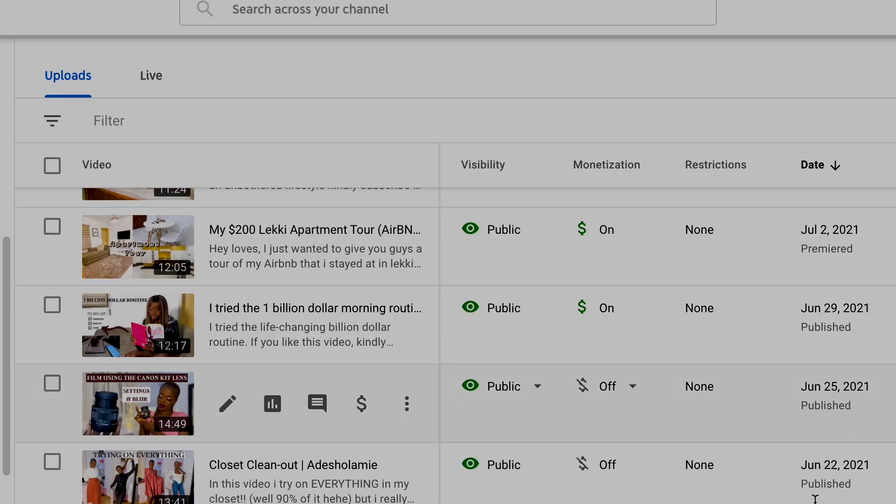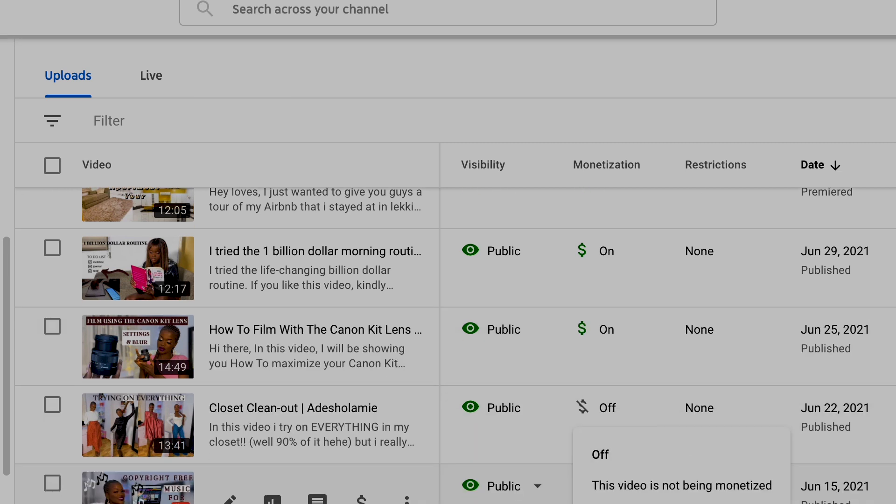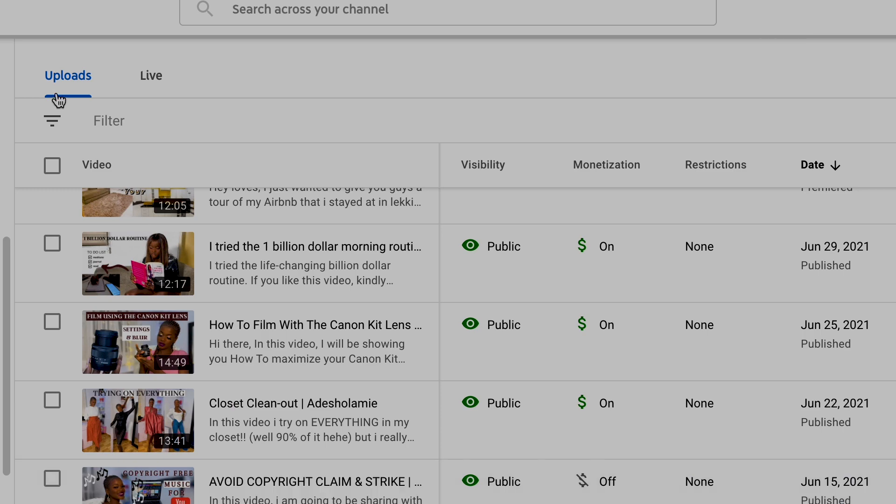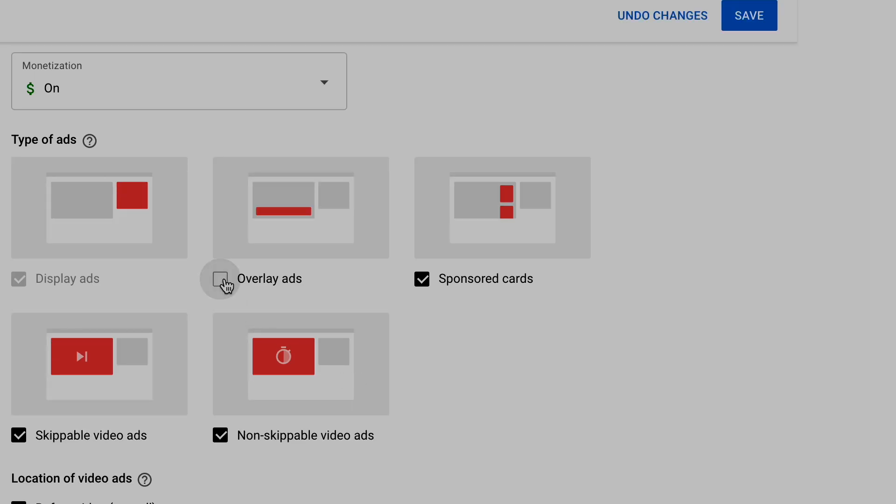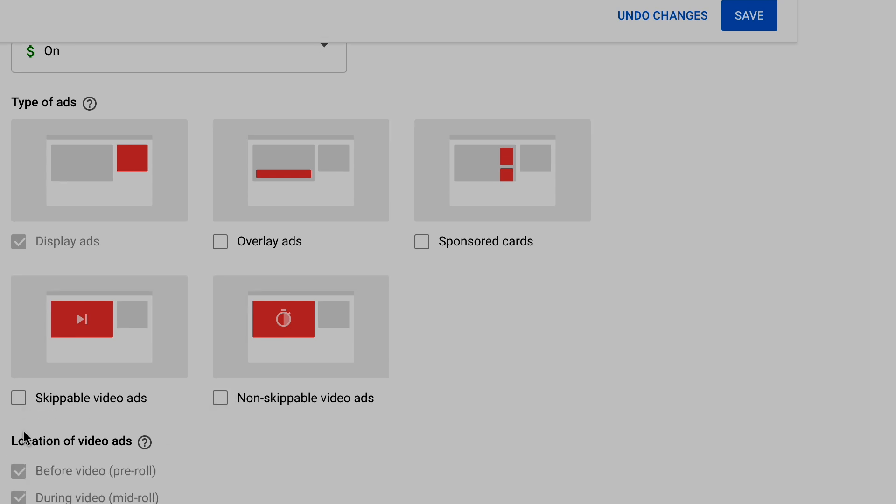When YouTube sent that approval email, the first thing I did was ask my sister to check if there were ads on my videos — but unfortunately there were none. I had to go into the backend to manually turn on all the monetization settings on my YouTube channel, because YouTube doesn't turn them on automatically. You have to go into your YouTube dashboard and tweak things like where you want ads to show — display ads, cards, and more.